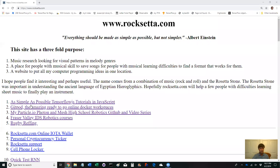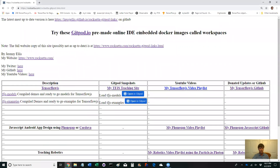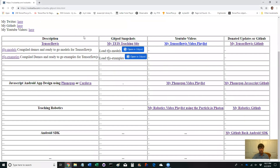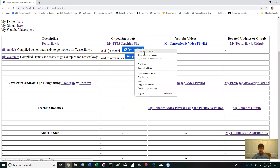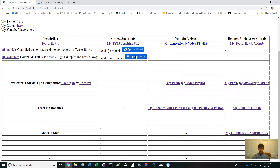I want to quickly show you on my rockset.com website - it says Getpod, the amazing ready-to-use online environment. What I want to show you is tfjs-models and tfjs-examples. I'm going to open both of these in new tabs.